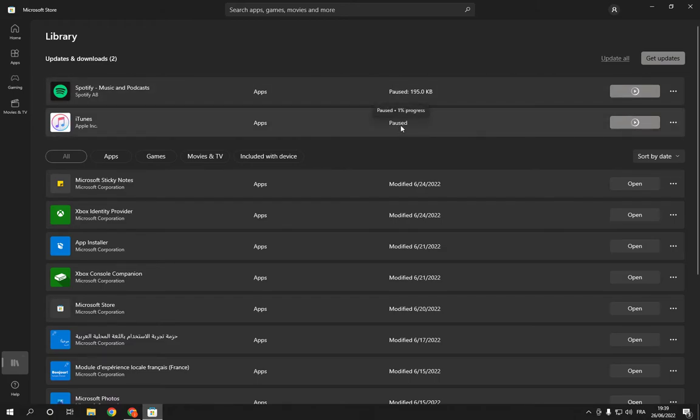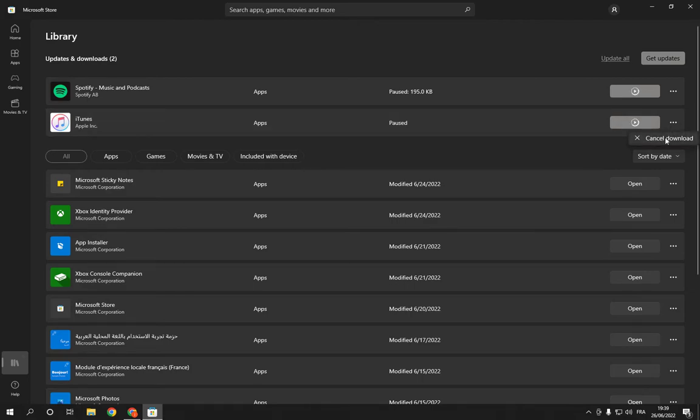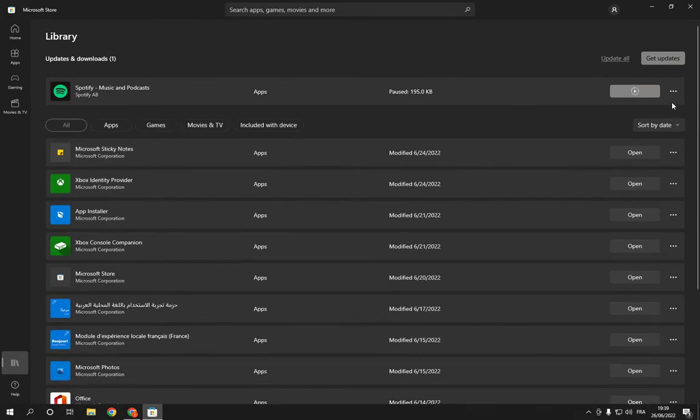It's just paused. All you have to do is go here and click Cancel Download. And let's do it to this one too.